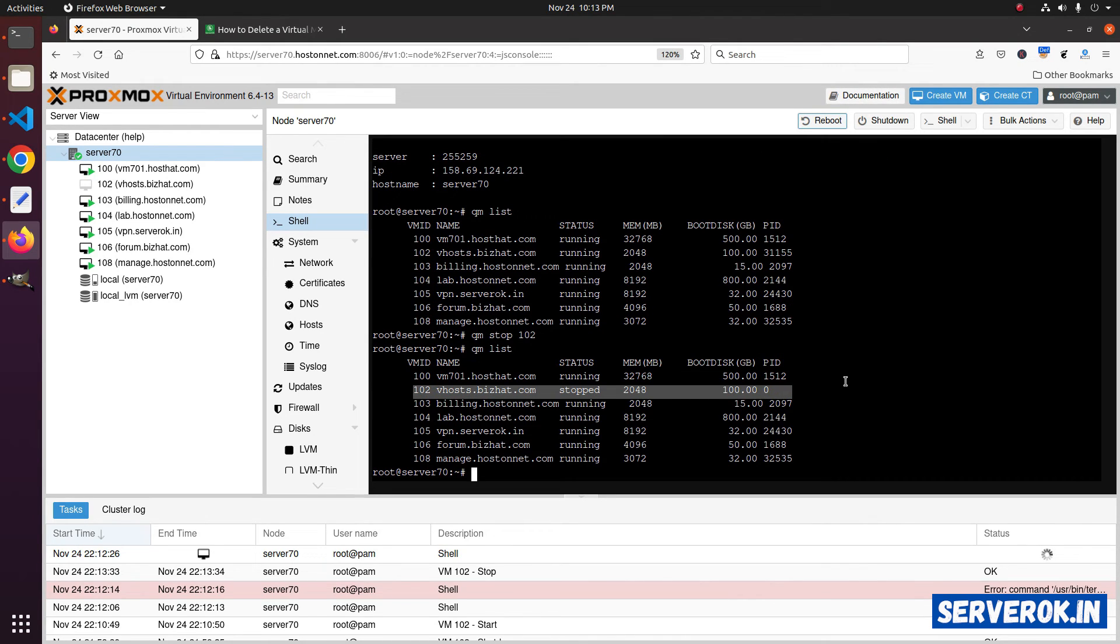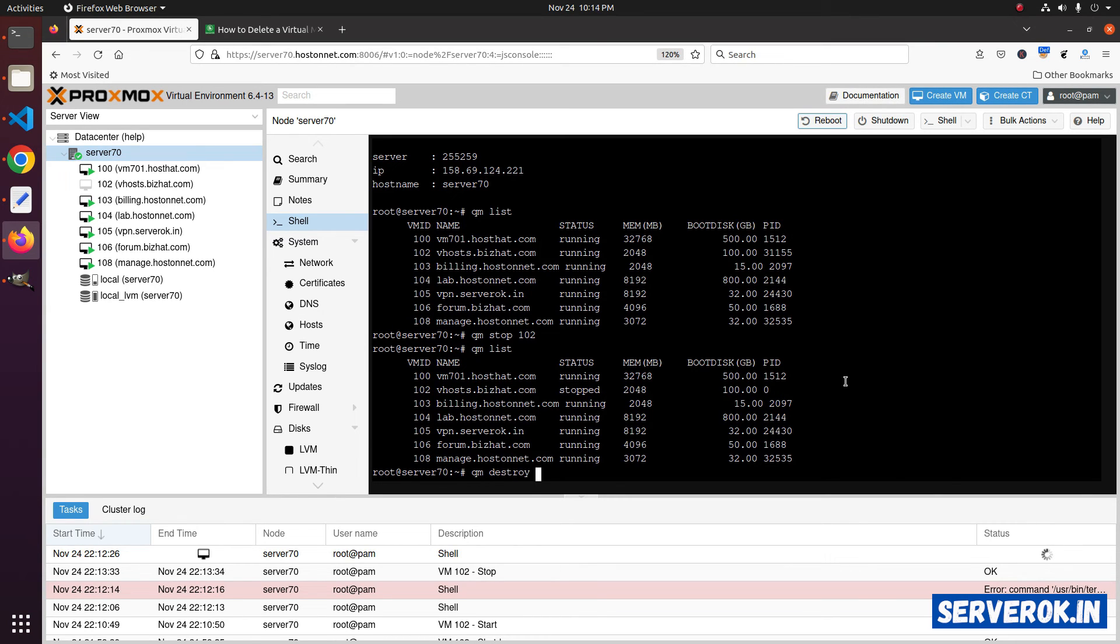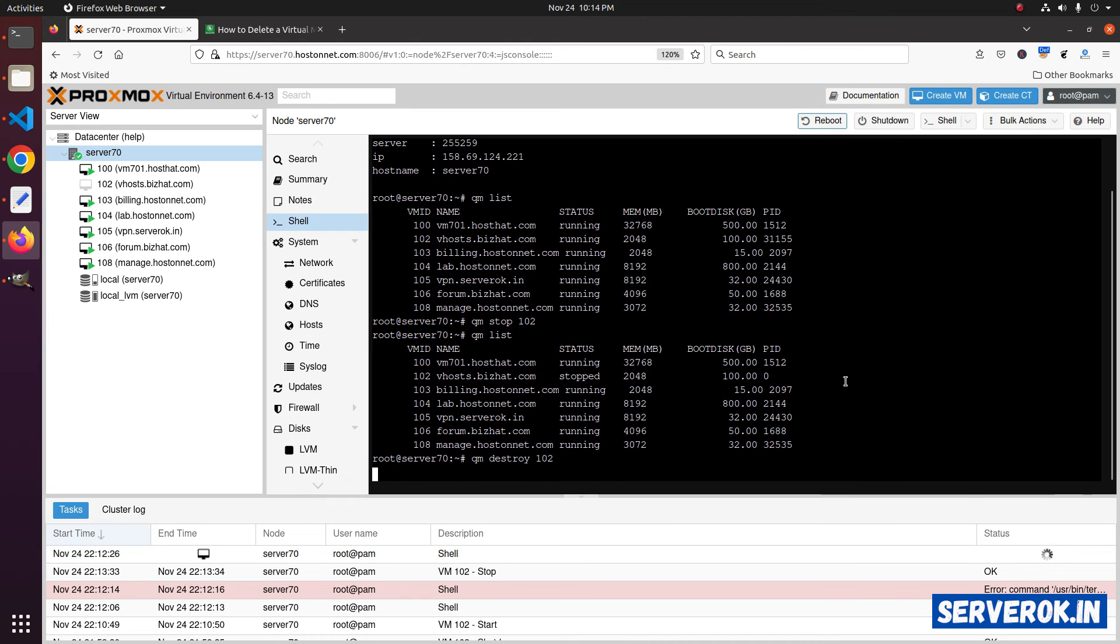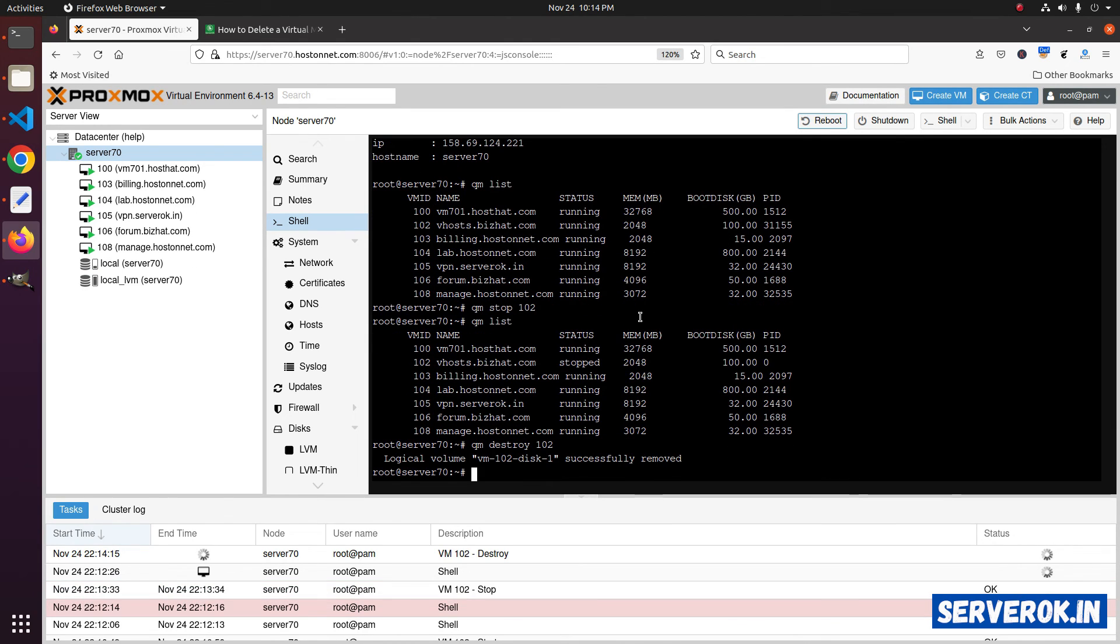We can delete the VM now. The command is qm destroy with the ID of the VM, that is 102. The virtual machine is now deleted.